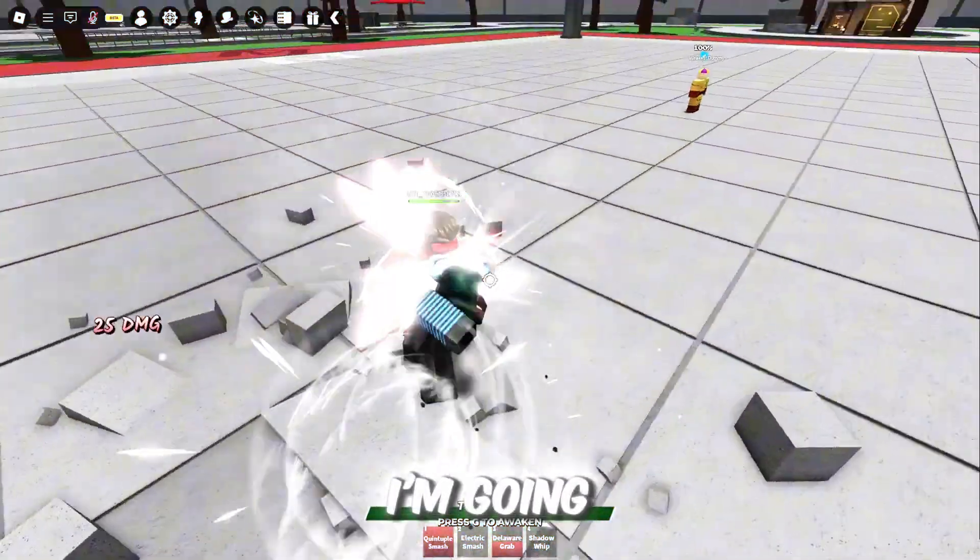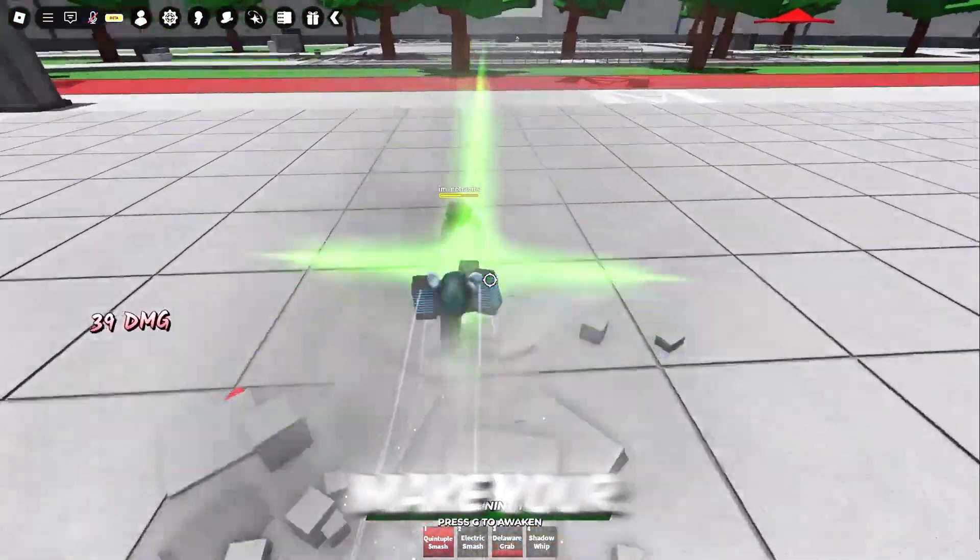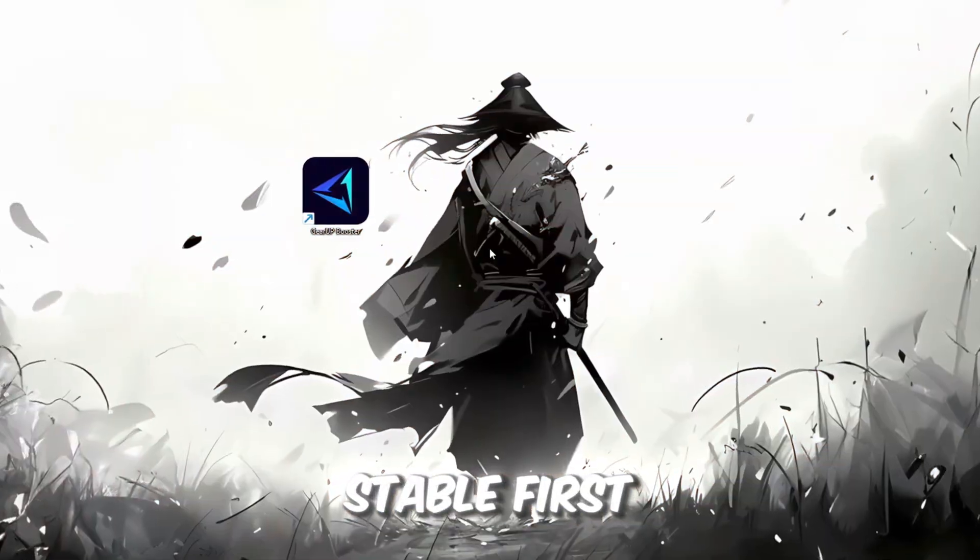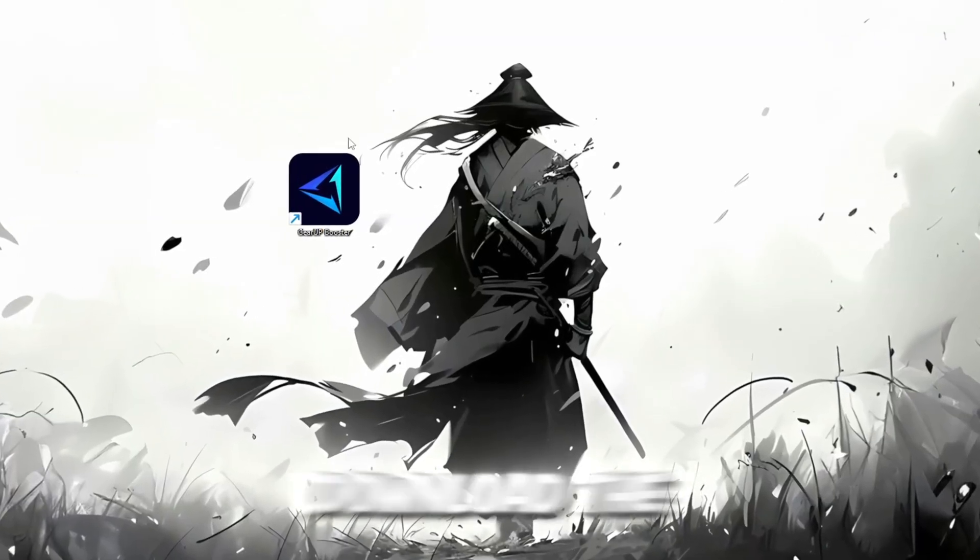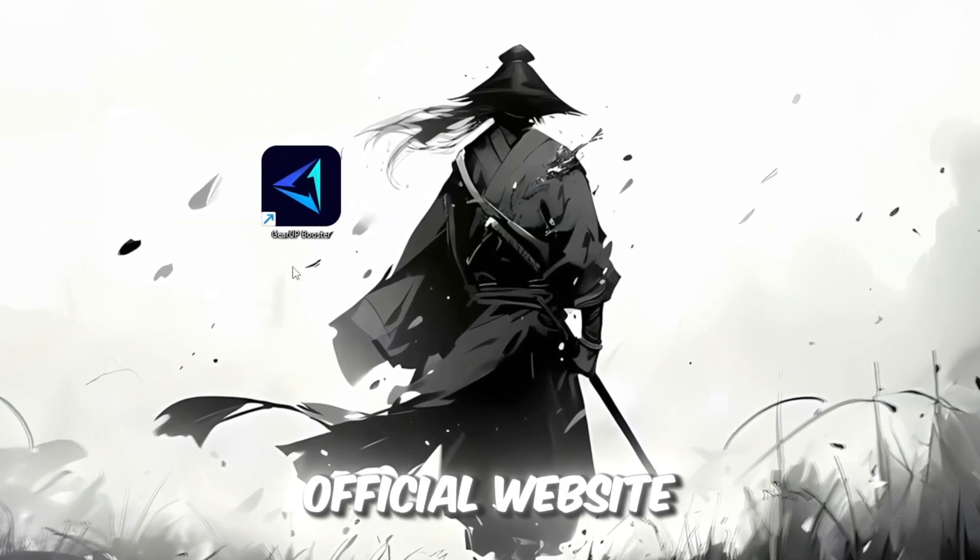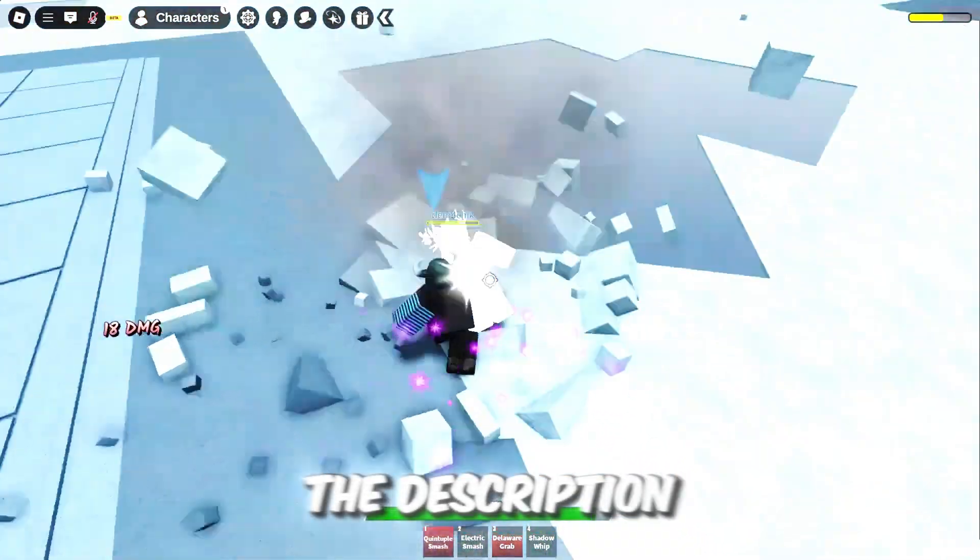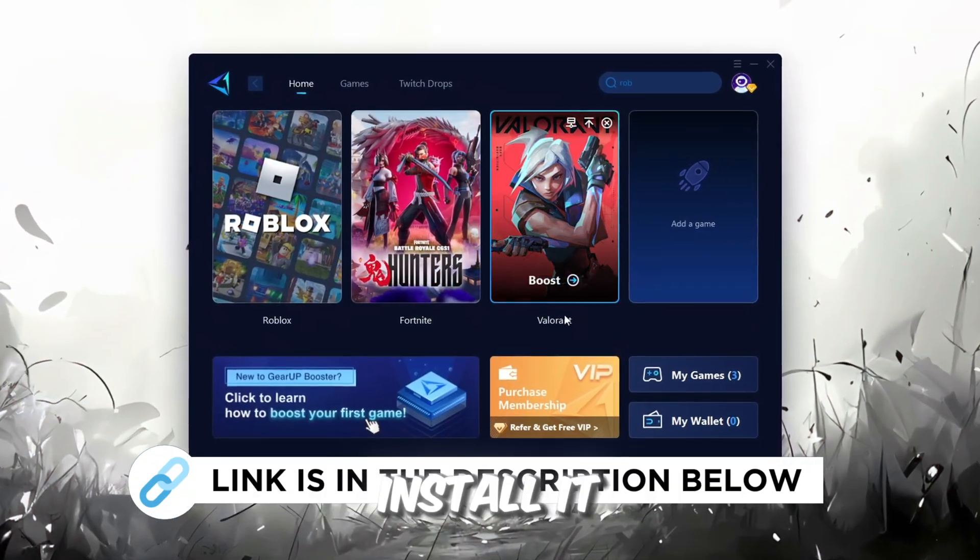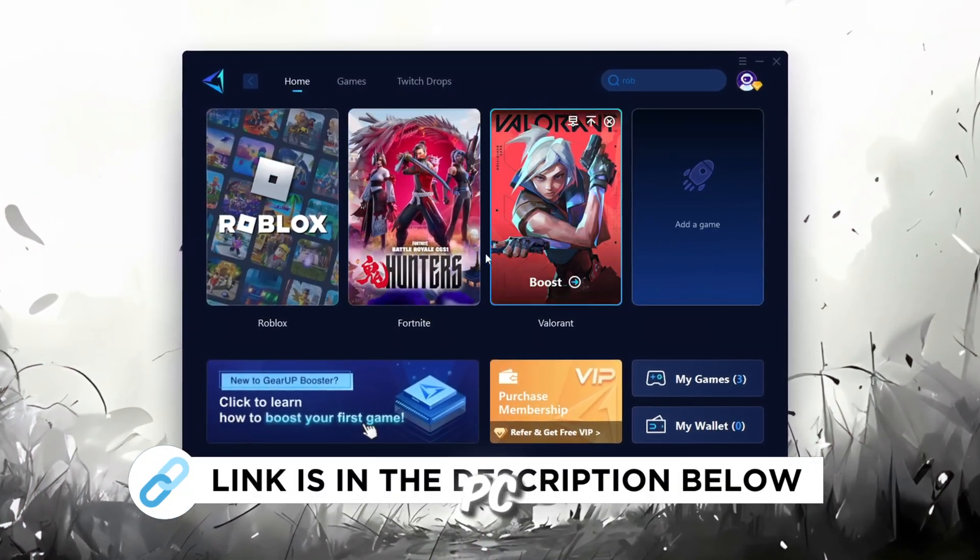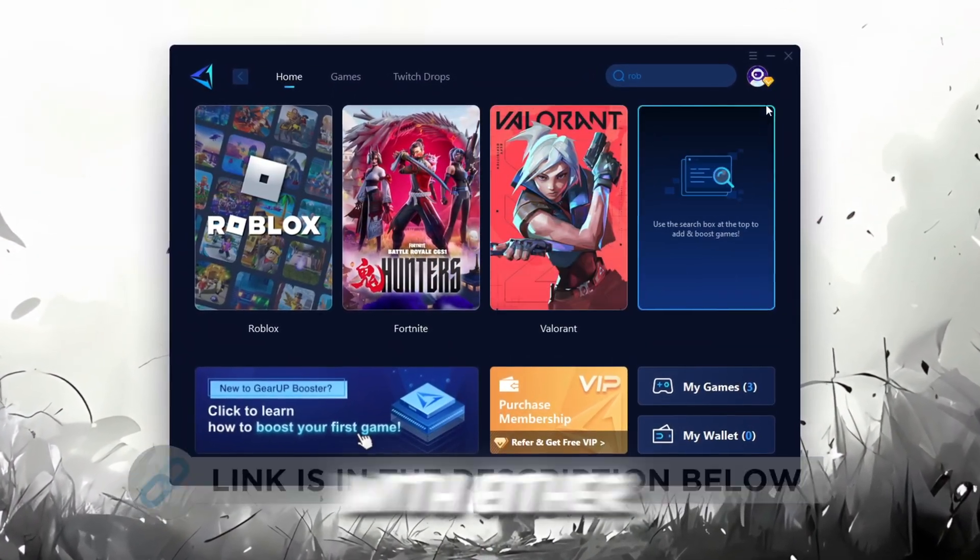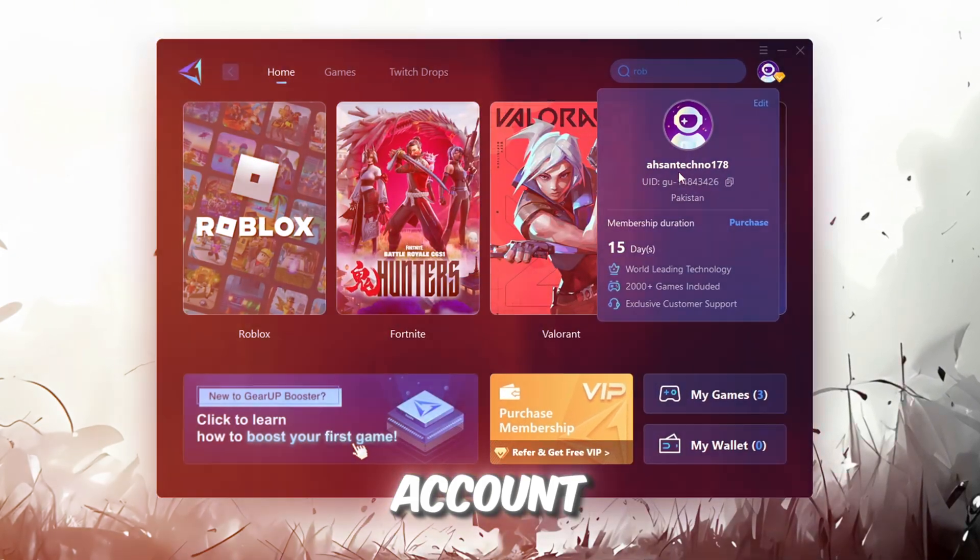In this step, I'm going to show you a helpful tool that can make your Roblox connection more stable. First, download the Gear Up Booster tool from its official website. I've added the official link in the description. After downloading, install it on your PC.